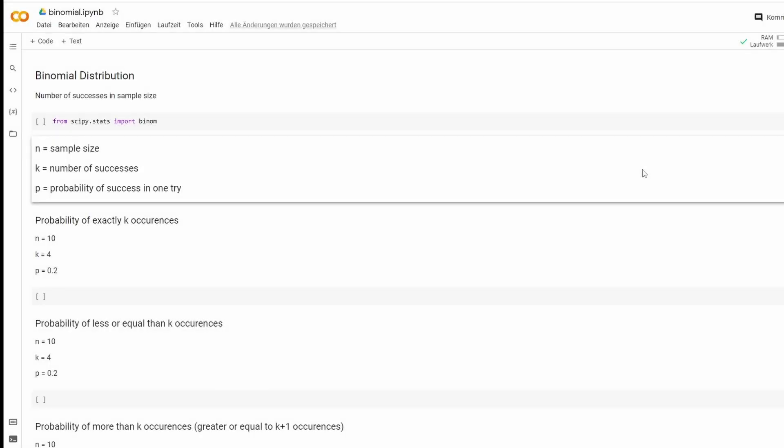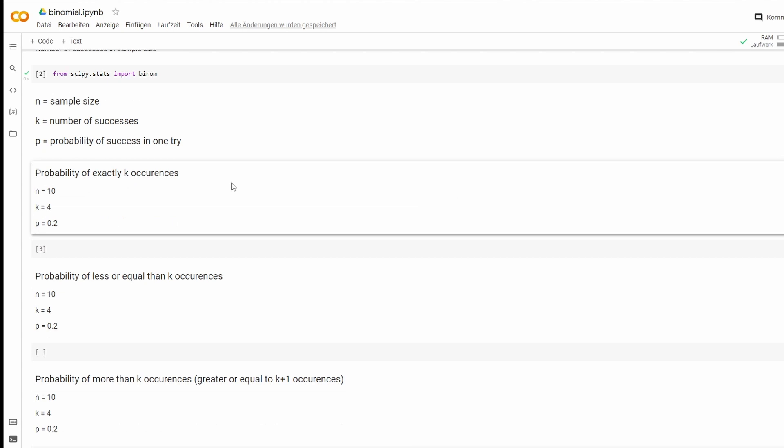So let's have a quick look at the binomial distribution, which is the number of successes in sample size. We need a few things to start: first scipy stats import binom, then we need a sample size, the number of successes we're looking for, and the probability of success in one try.